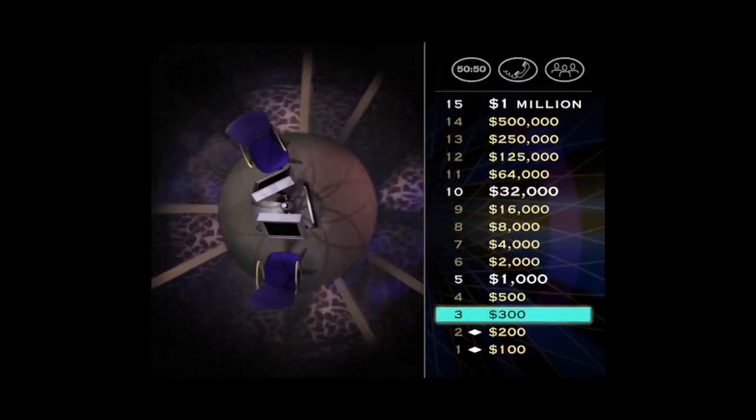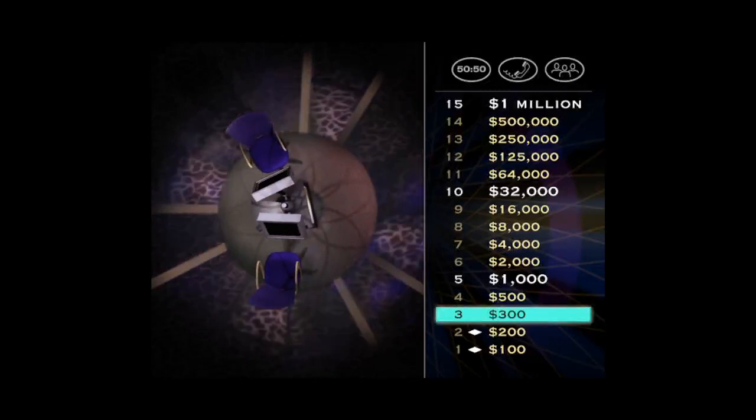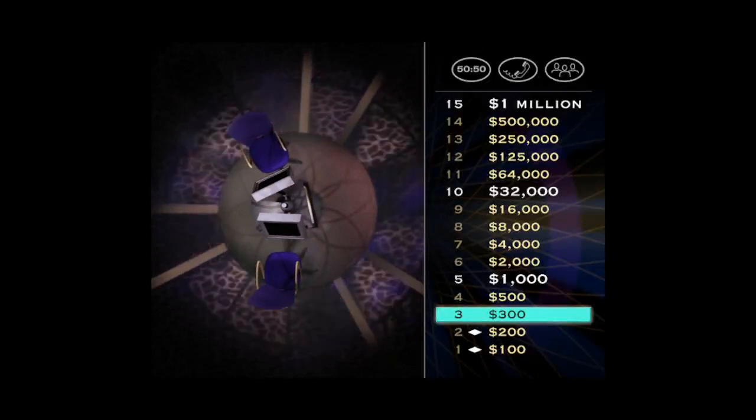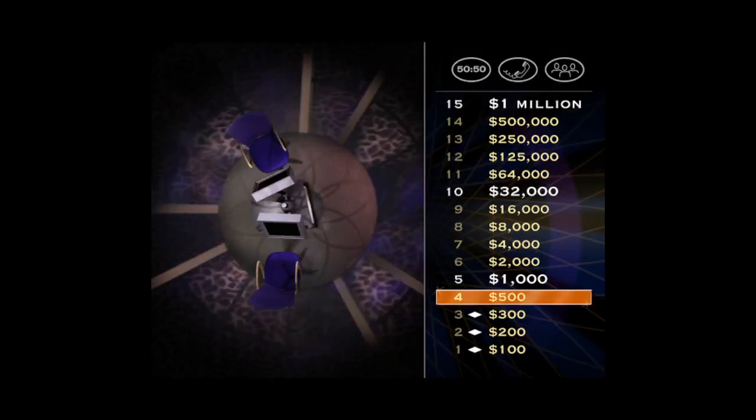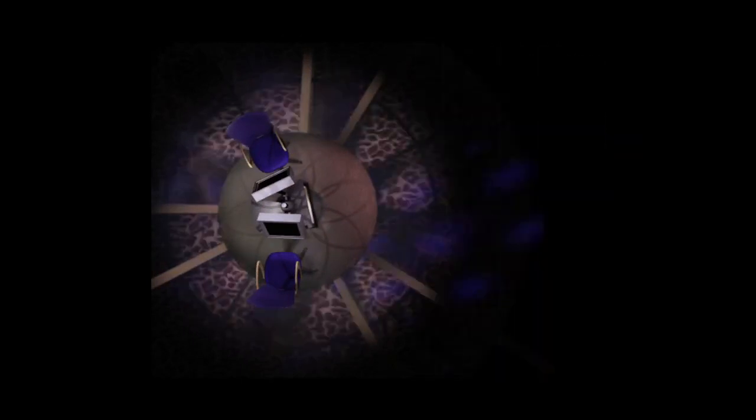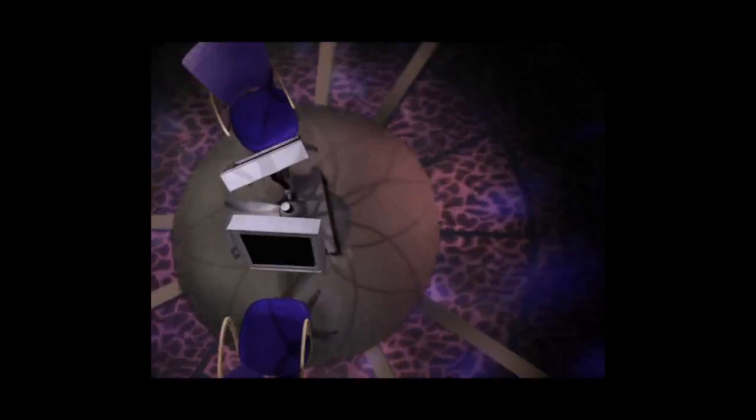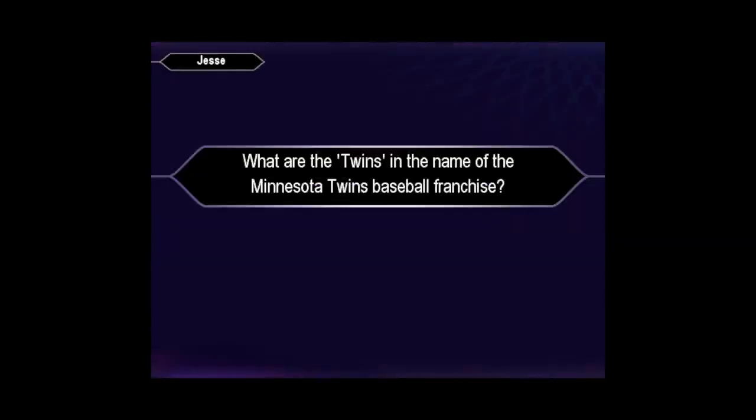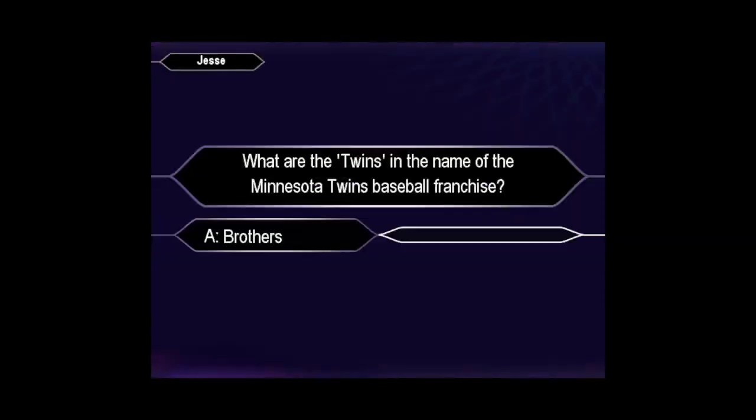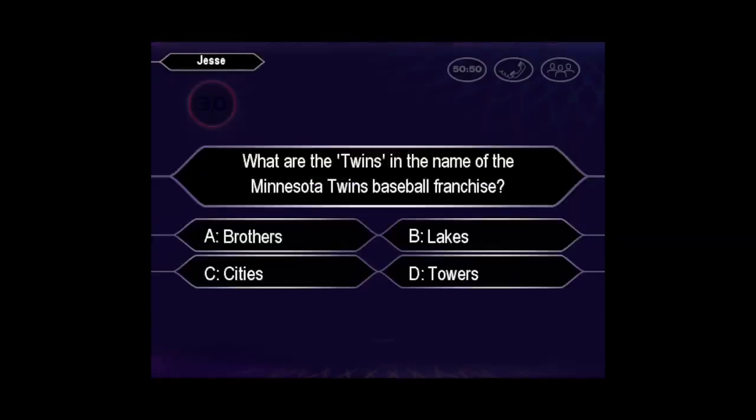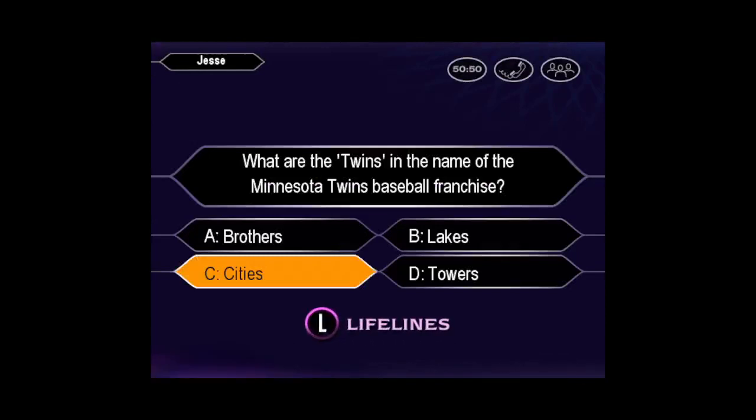You're right. Three in a row. That gives you $300 and a chance to win $500 on this next question. Here we go. You want C.